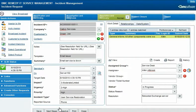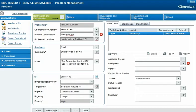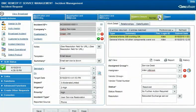If the lifecycle of this incident request doesn't follow the simplest path, the accelerator menus offer Francie alternative actions such as creating a related request, or reopening this request after it has already been resolved.